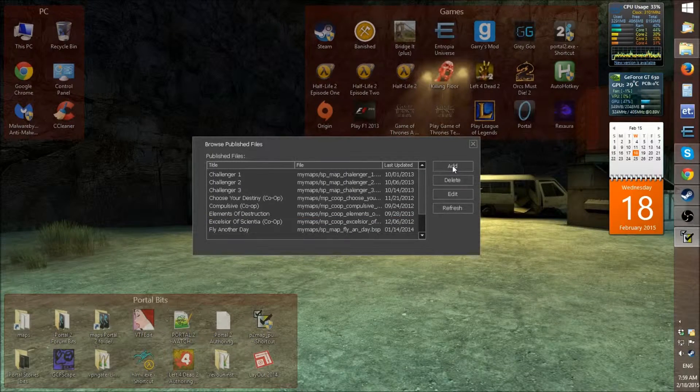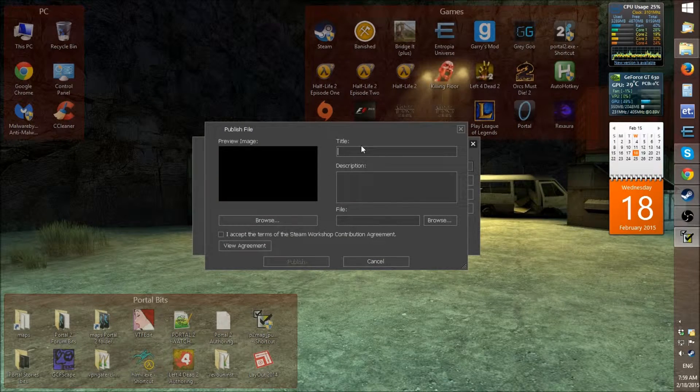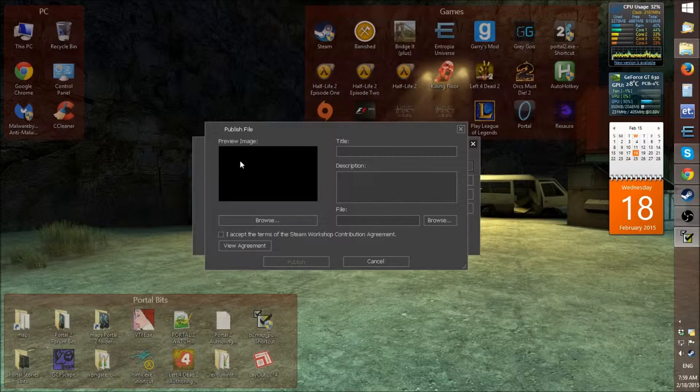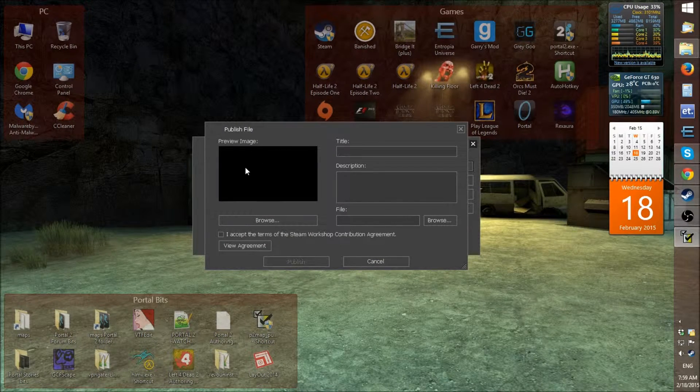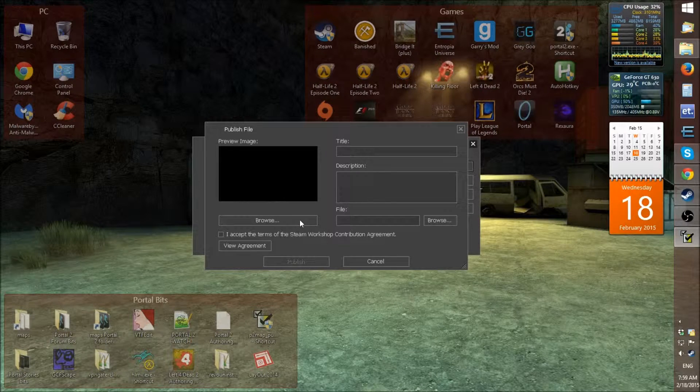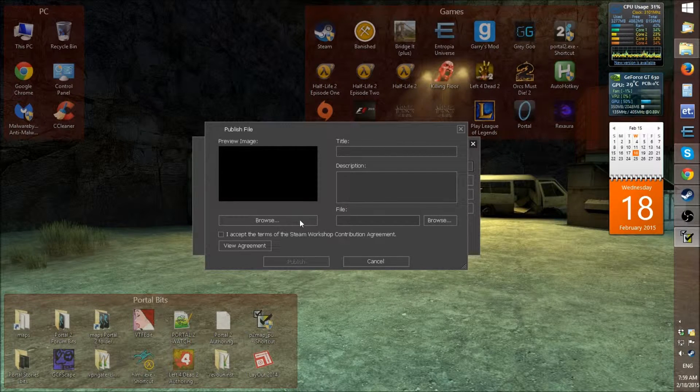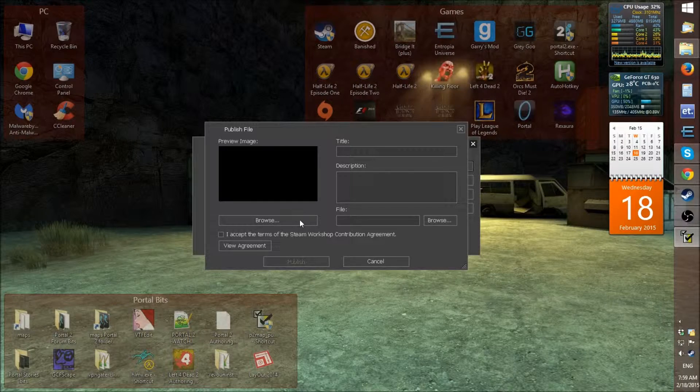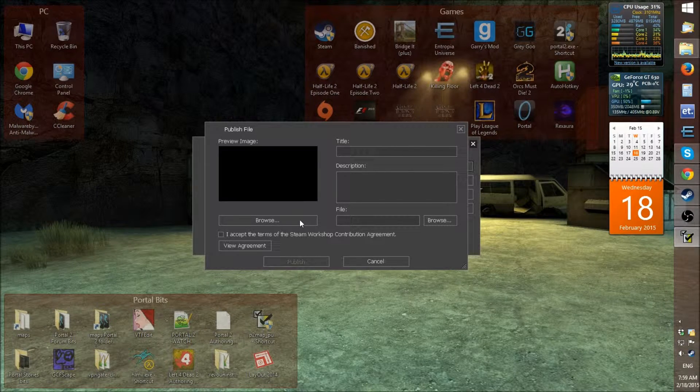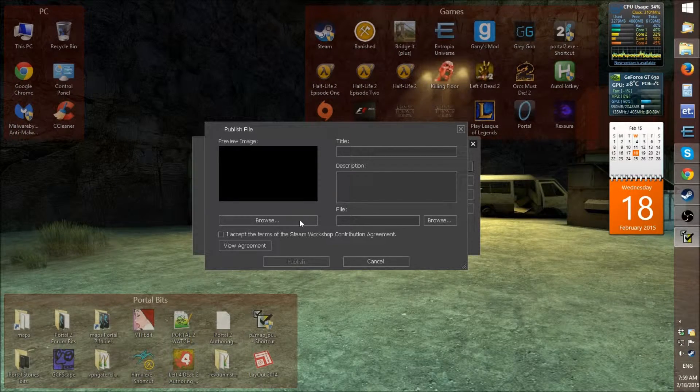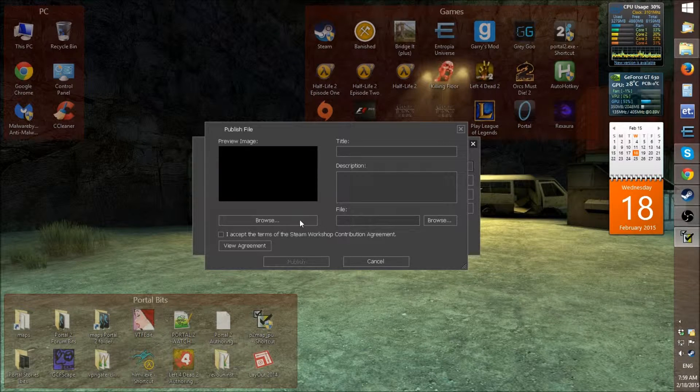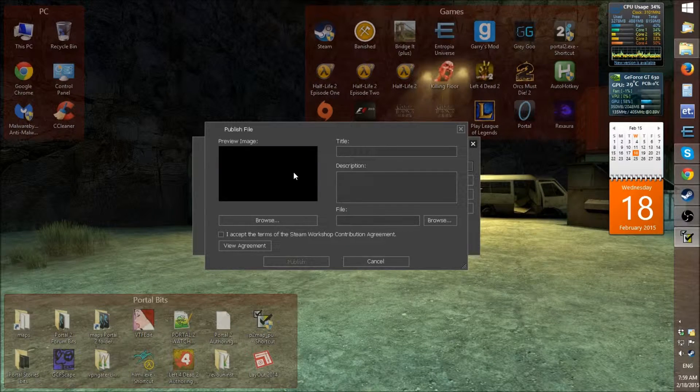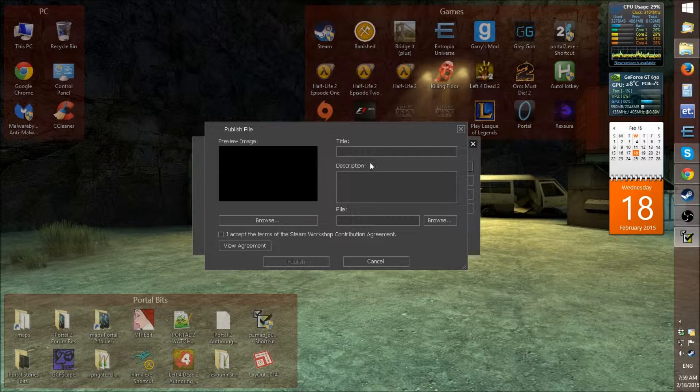So, you click add and it also asks for a preview image. So, if you haven't made one, it's best to make a custom preview image because it's good to have a custom preview image. So, that's what I usually do, create a custom preview image.